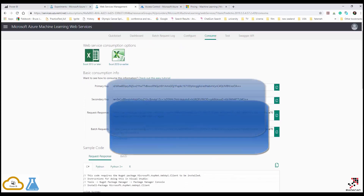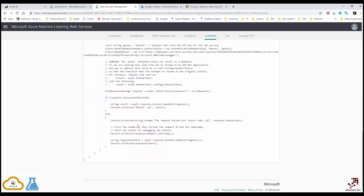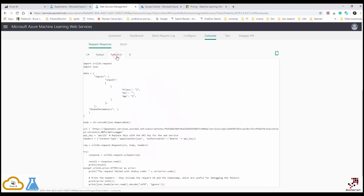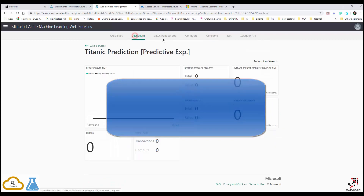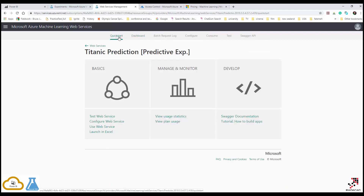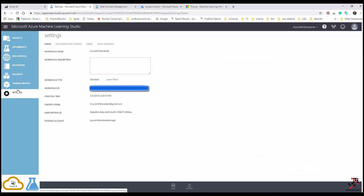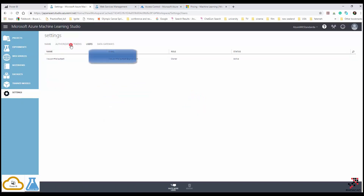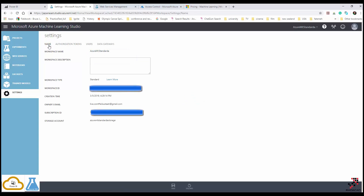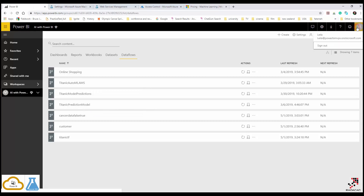You can also access the primary key, secondary key, and information on how to embed it in C#, Python, and R. This web service is in my account which is different from my Power BI account. My Azure ML workspace is under my Gmail account, but my Power BI Premium account is a different account. So I need to provide a connection between them.